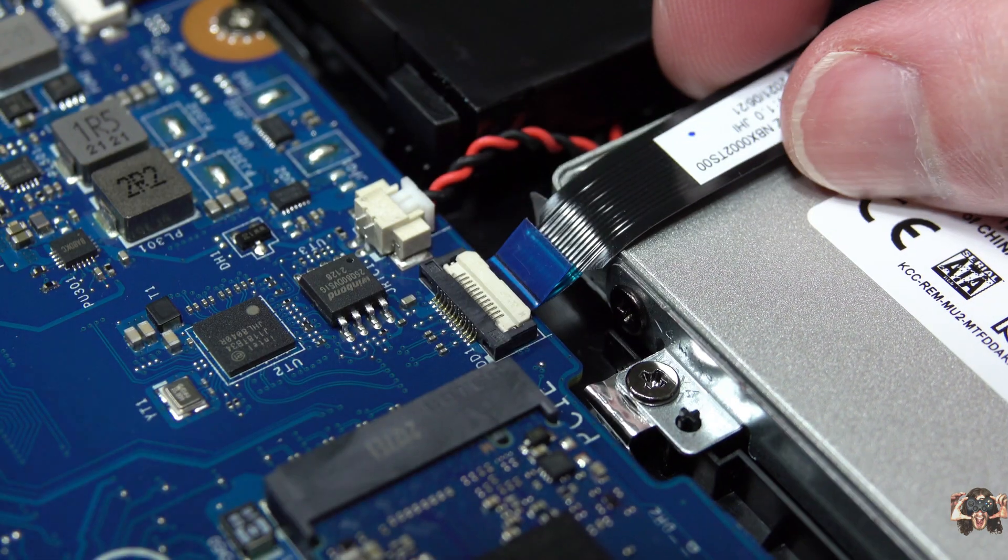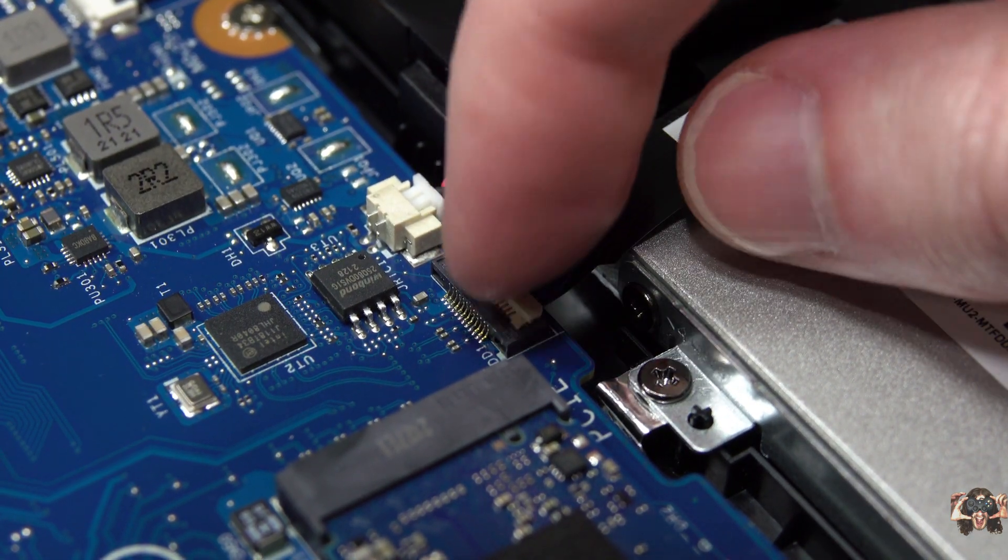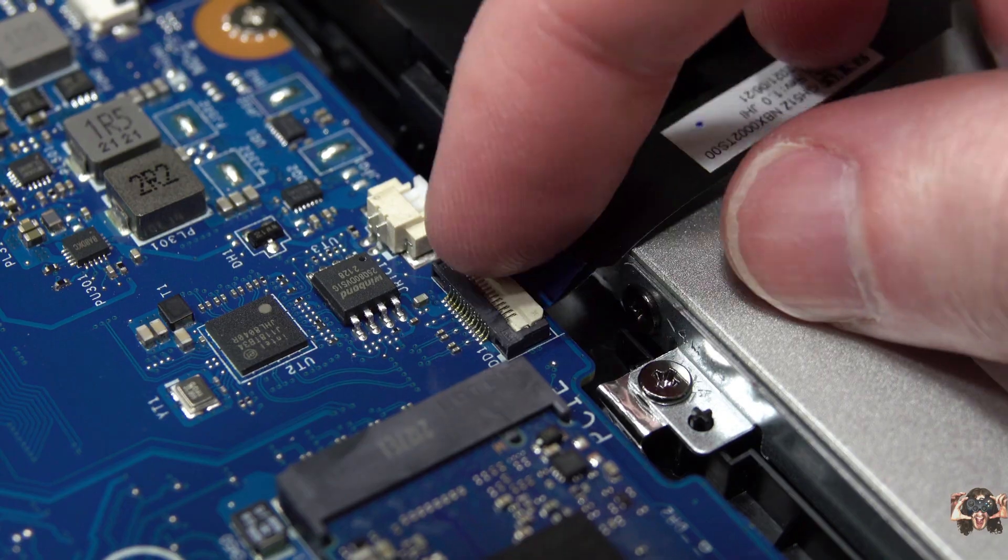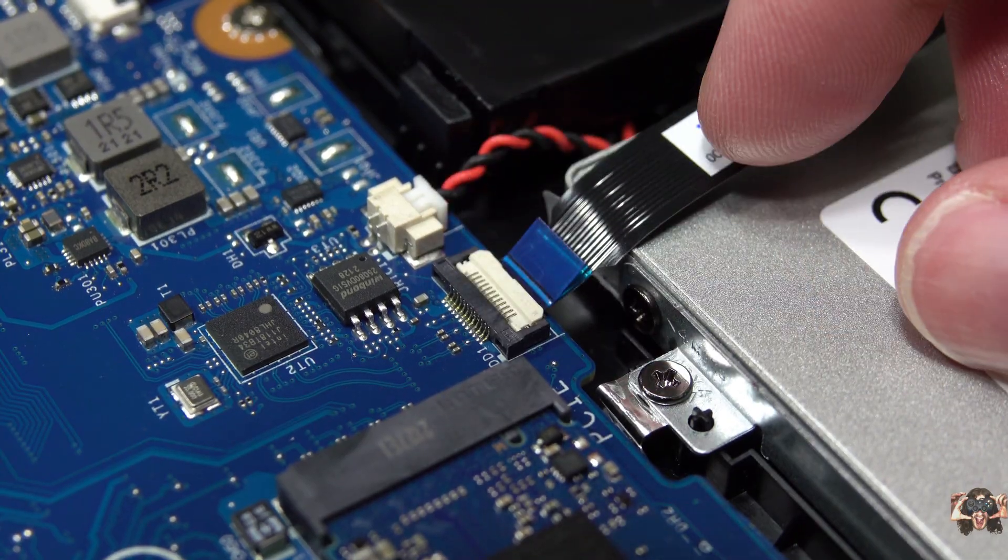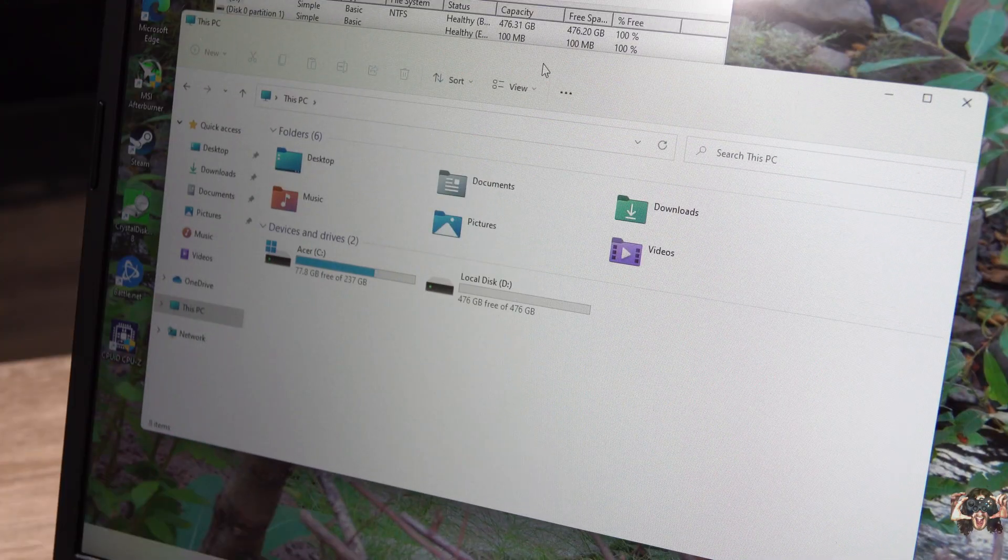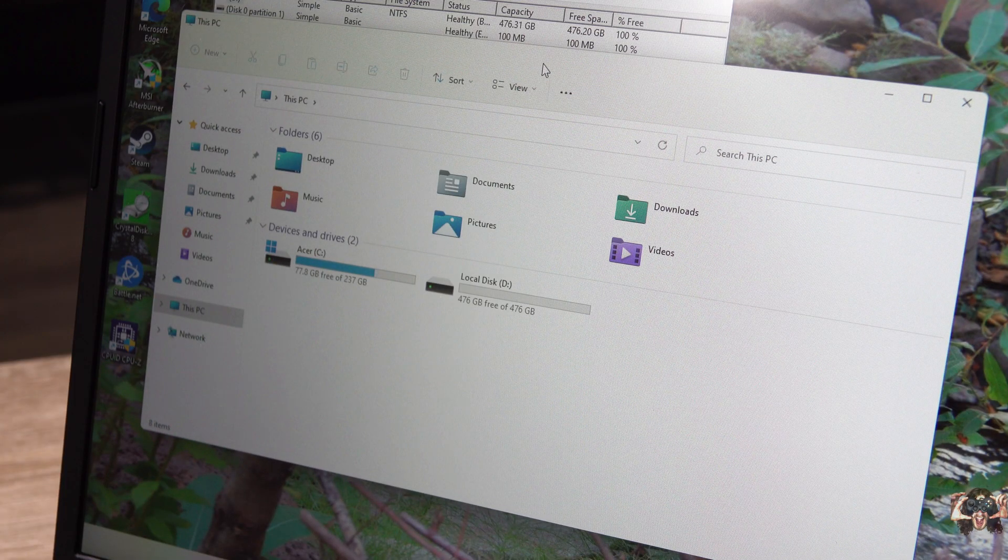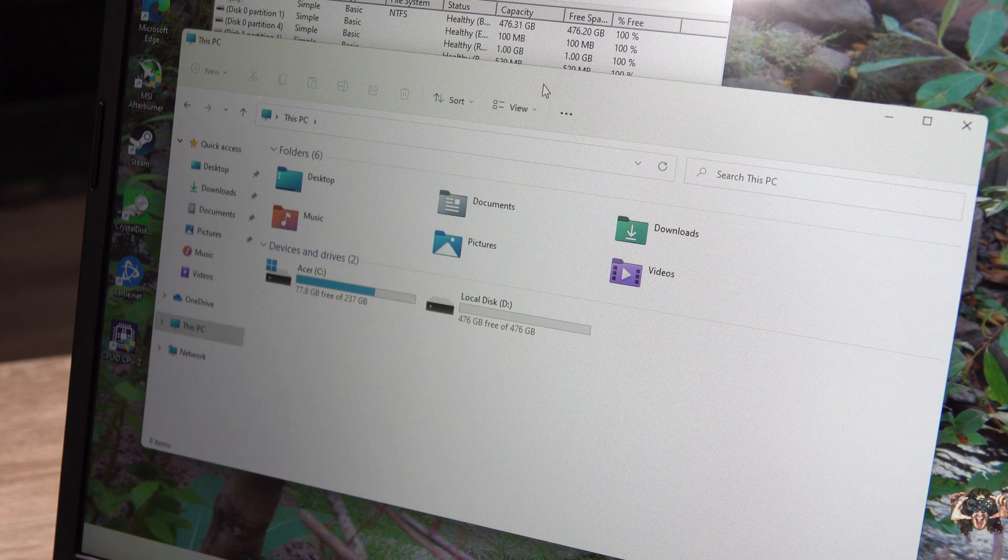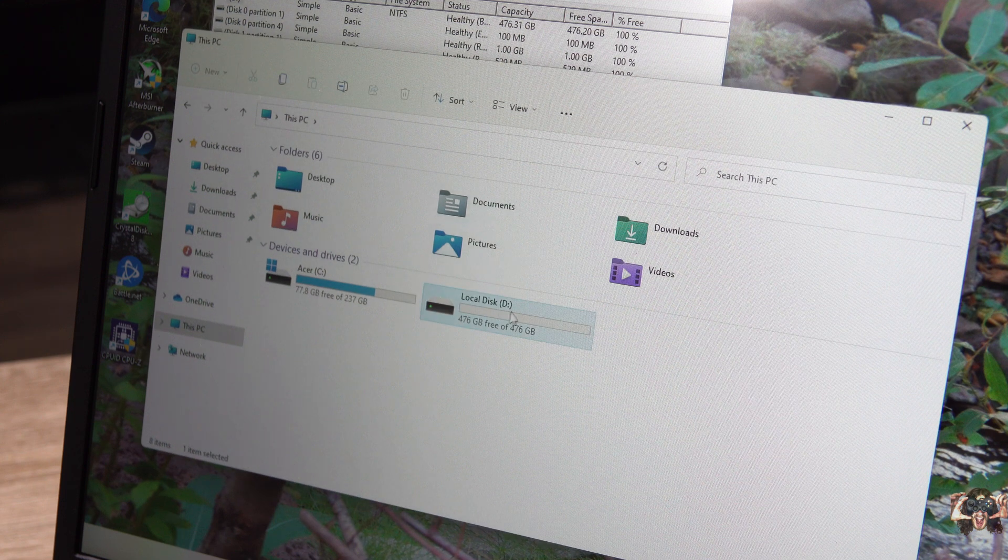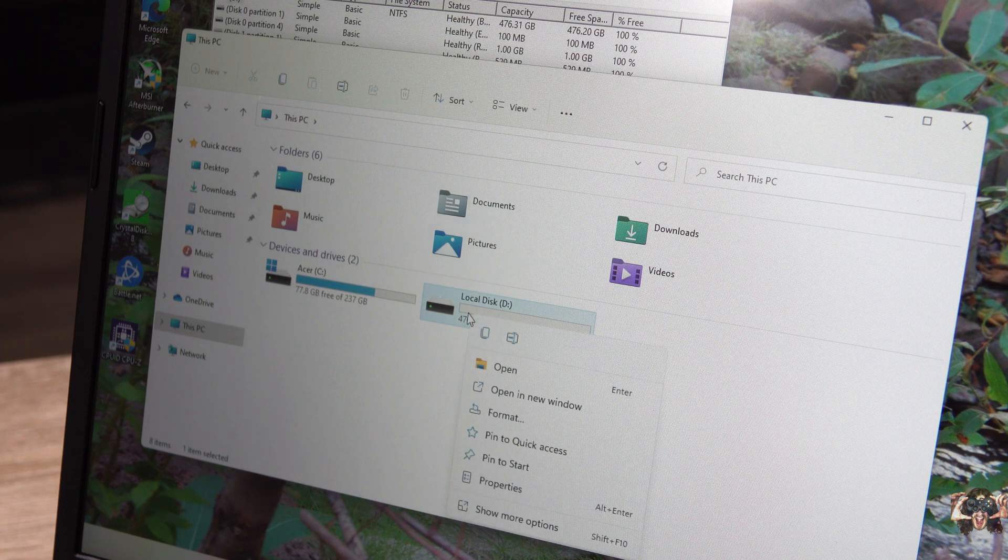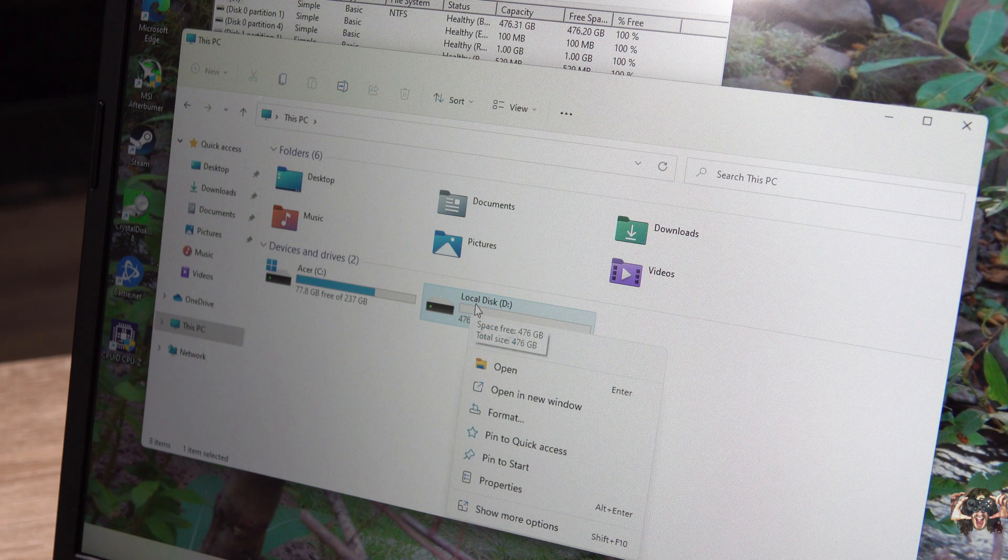If done properly, the cable will not leave the port when given a few light tugs. Giggity. With the new drive properly seated and the cable inserted, it's time to boot up the laptop. Have no fear if your drive isn't immediately visible. If it's brand new, you shouldn't be able to see it yet.